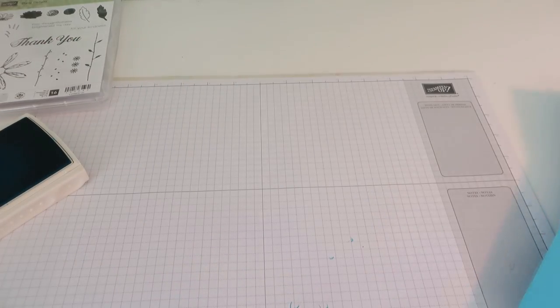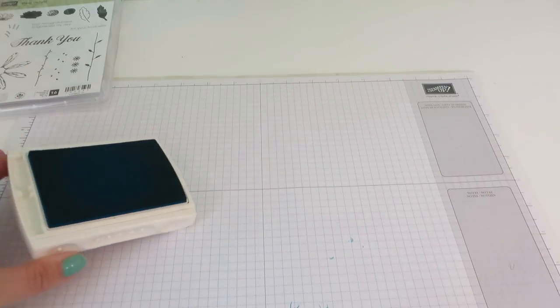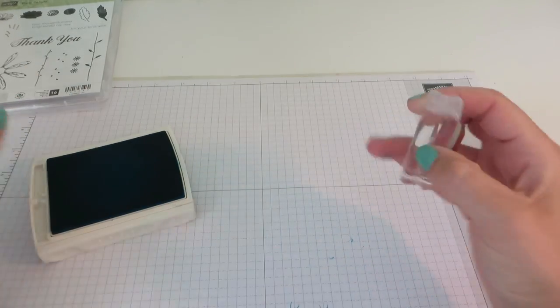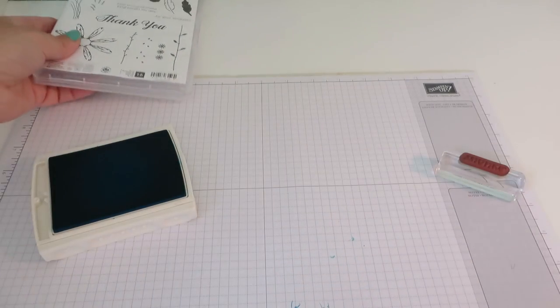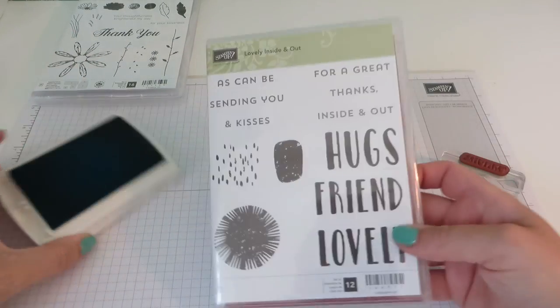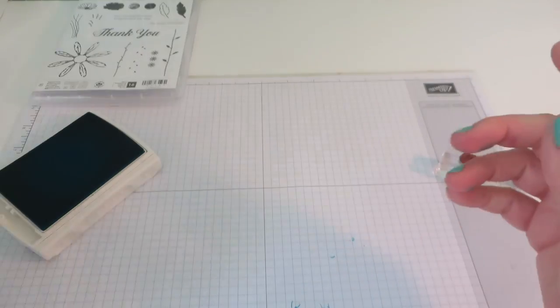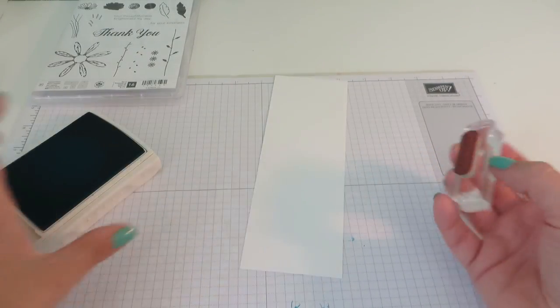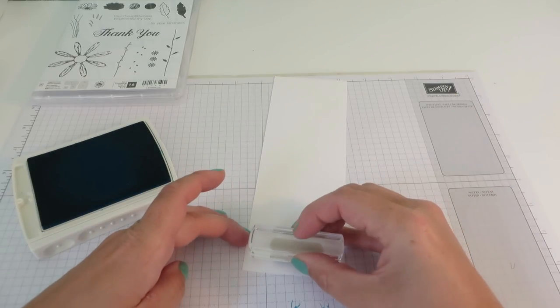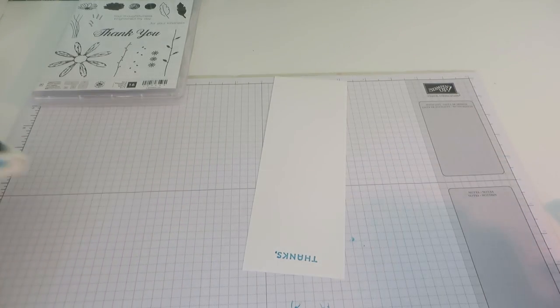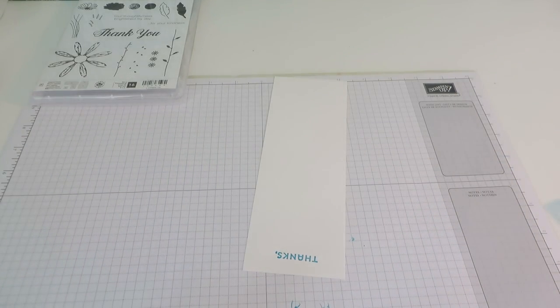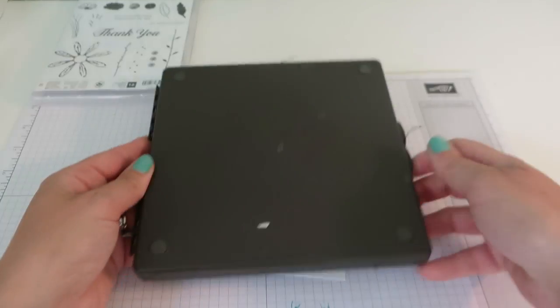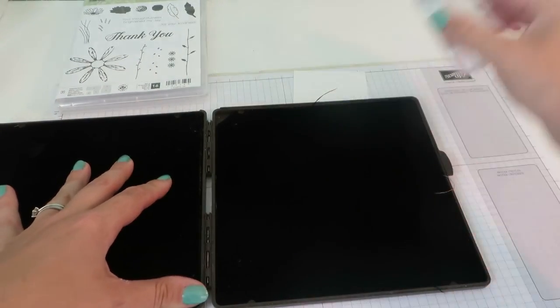So you just want to keep going all over your cardstock until you end up with something a little bit like this. Put that to one side while we are stamping. Got a sentiment. Now, the Daisy Delight has this huge thank you which is a little bit big in this case.